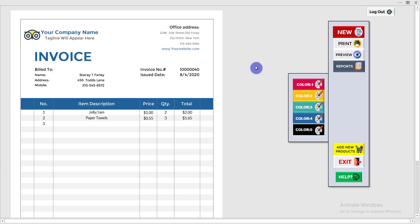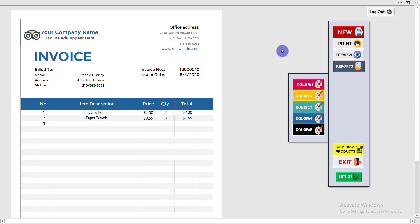There is another option called 'Print'. If you need to print this invoice, simply click on Print. Here you can see the invoice — note that the last two digits of the invoice number are 40, just remember that.